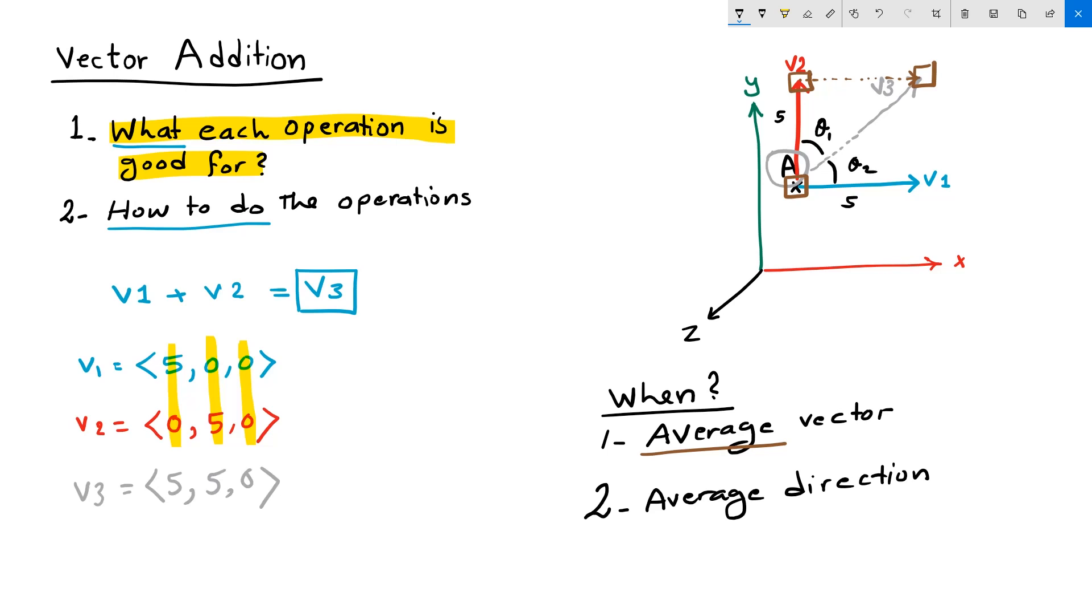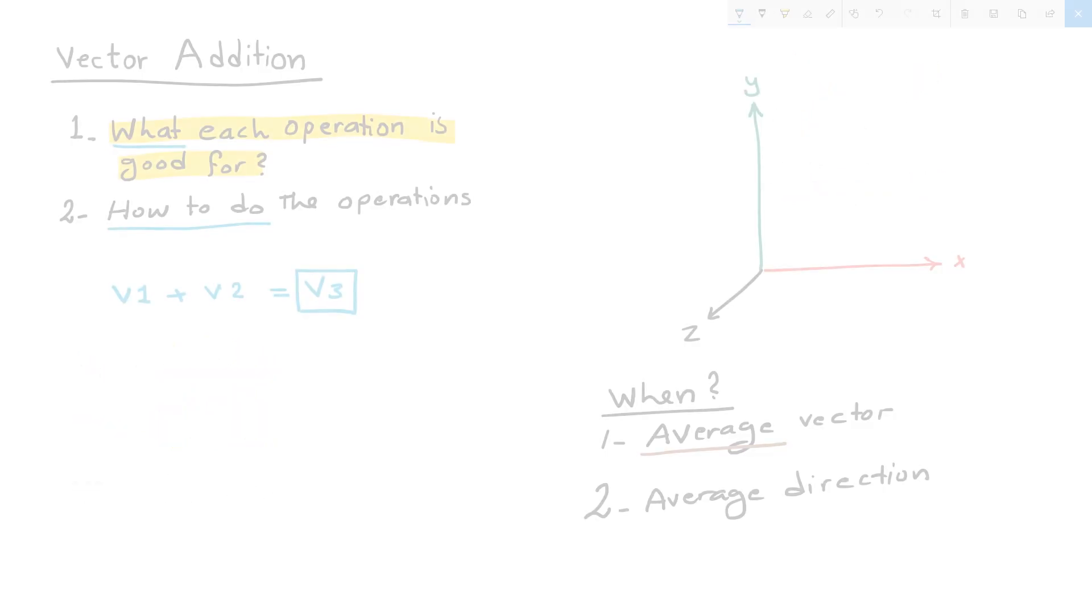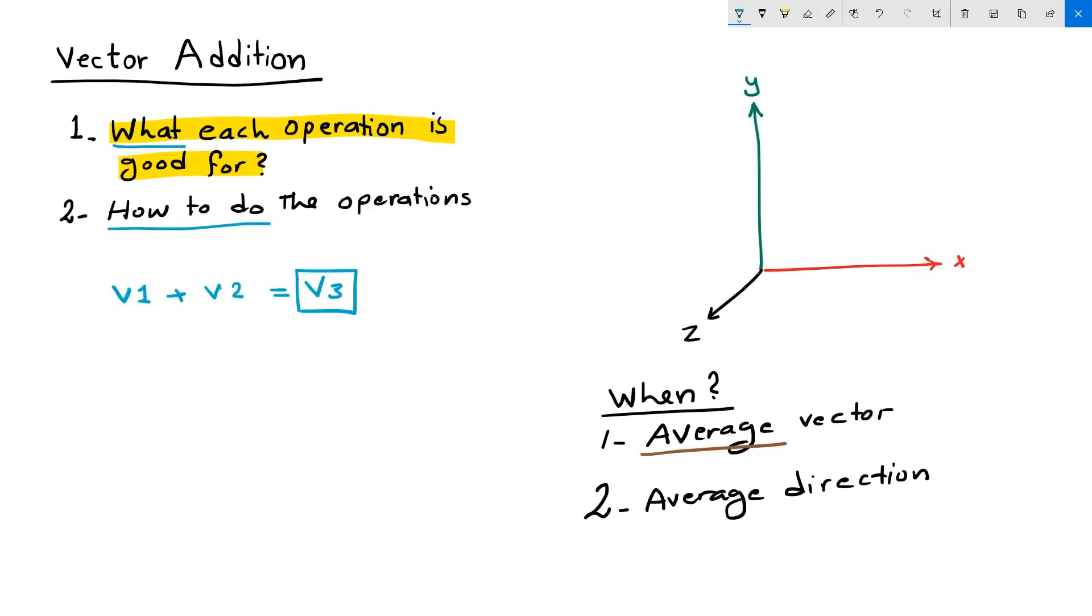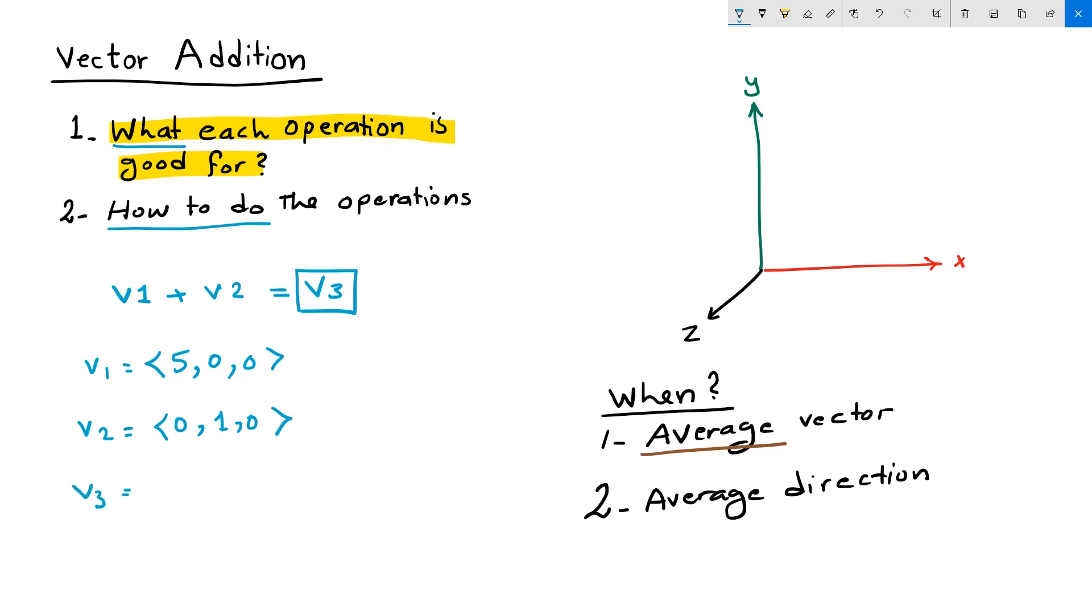What happens if the two vectors have two different lengths? Let's see an example. Suppose vector one equals five, zero, zero. And vector two equals zero, one, zero. We already know that we can calculate vector three to be equal to five, one, zero.